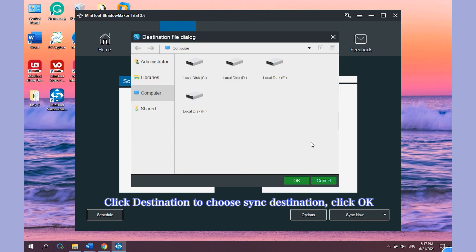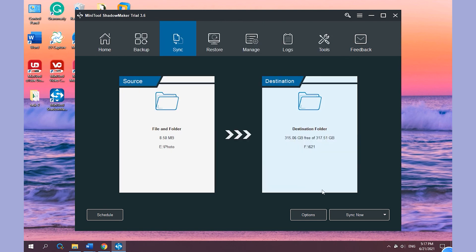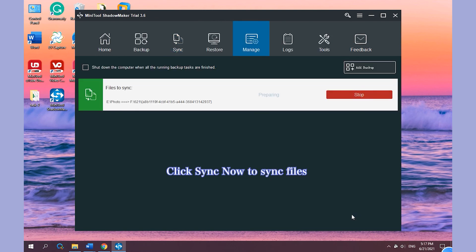Click Destination to choose Sync destination. Click OK. Click Sync now to sync files.